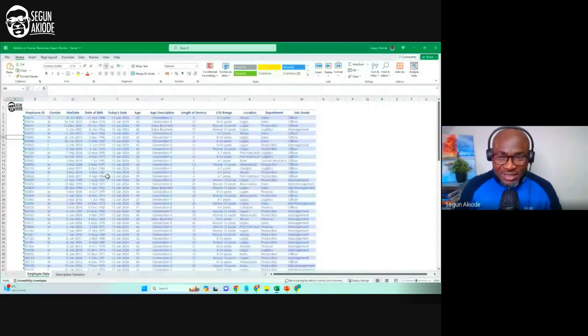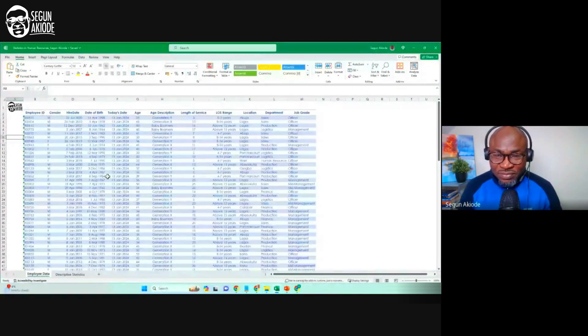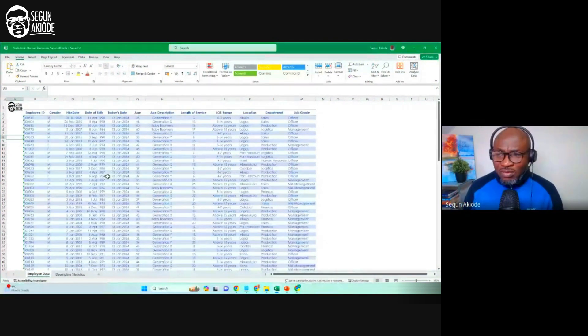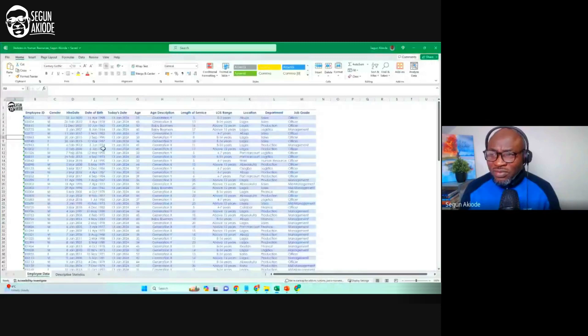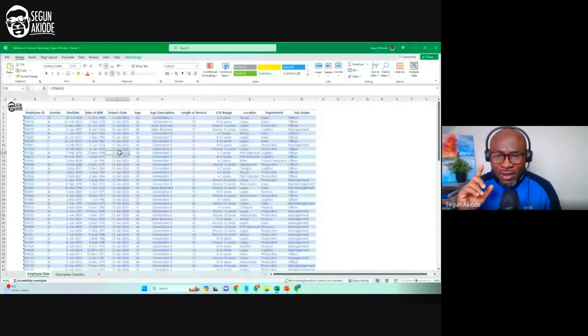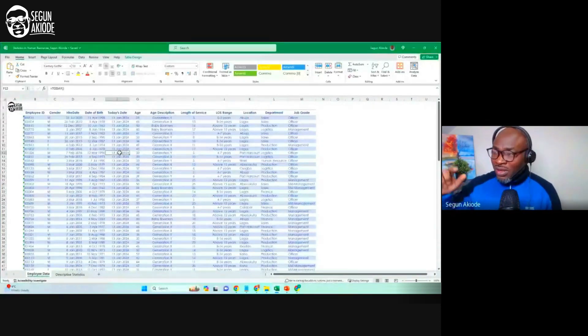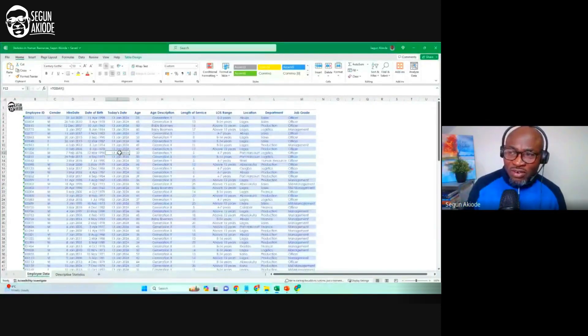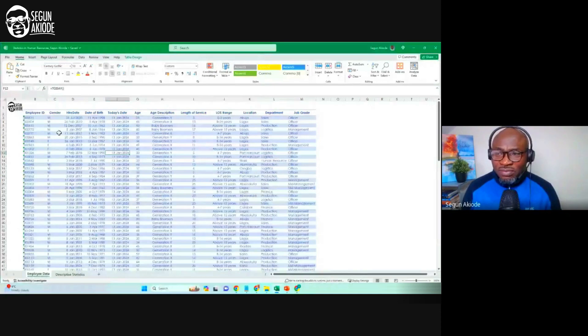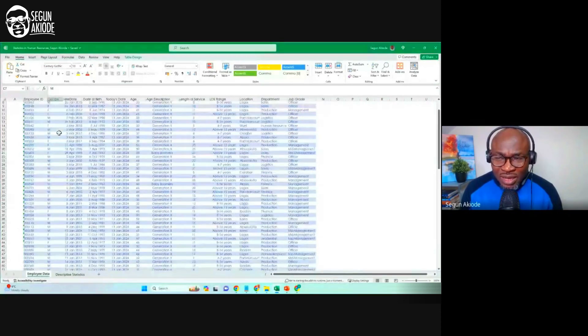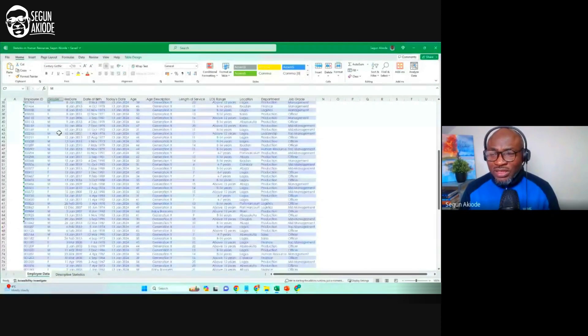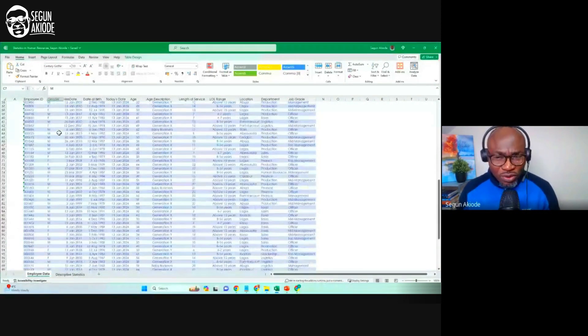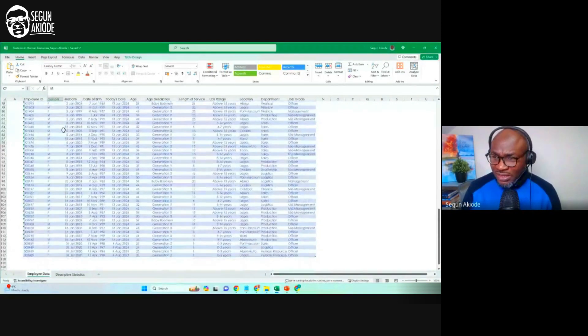This is the Excel file I'm going to be using. This is the Excel file I'm going to be using.